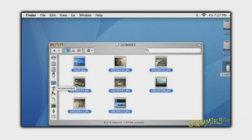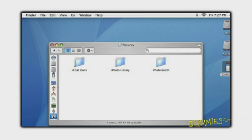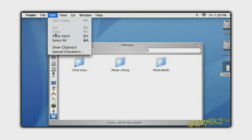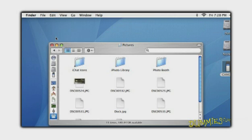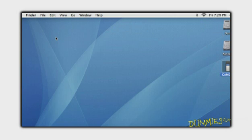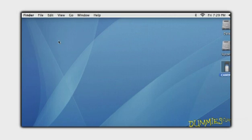Then locate the folder to paste them on your computer, and choose Edit, Paste. Your photos are now safely on your Mac hard drive.